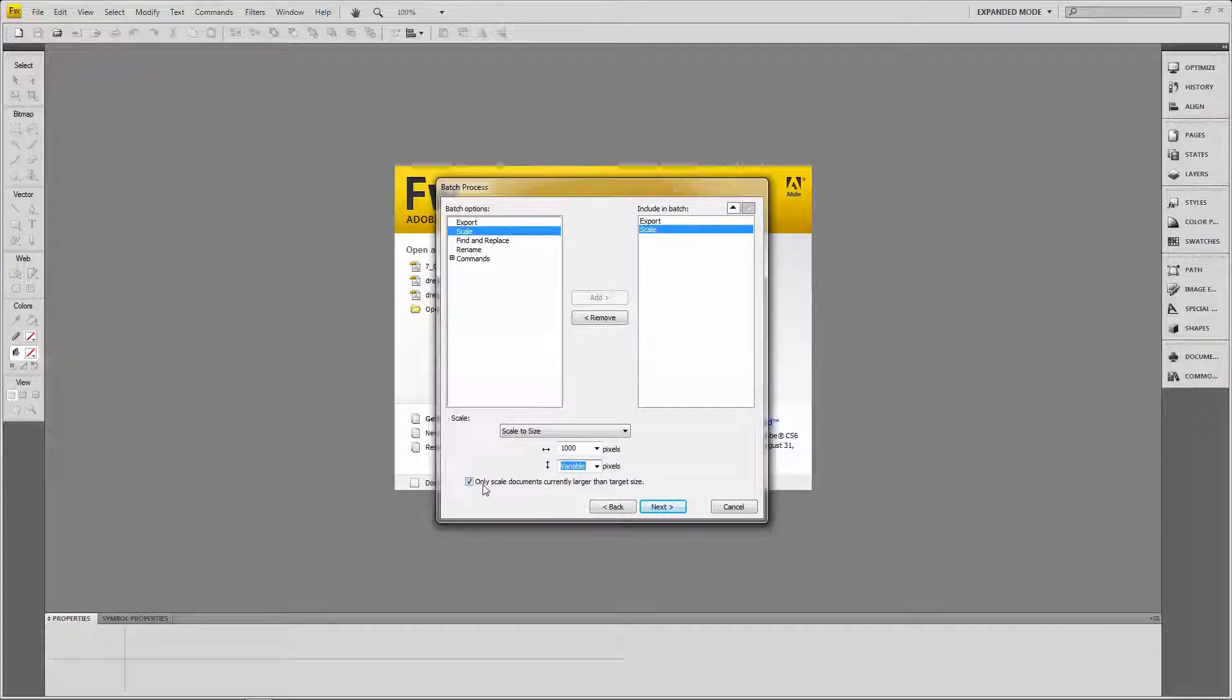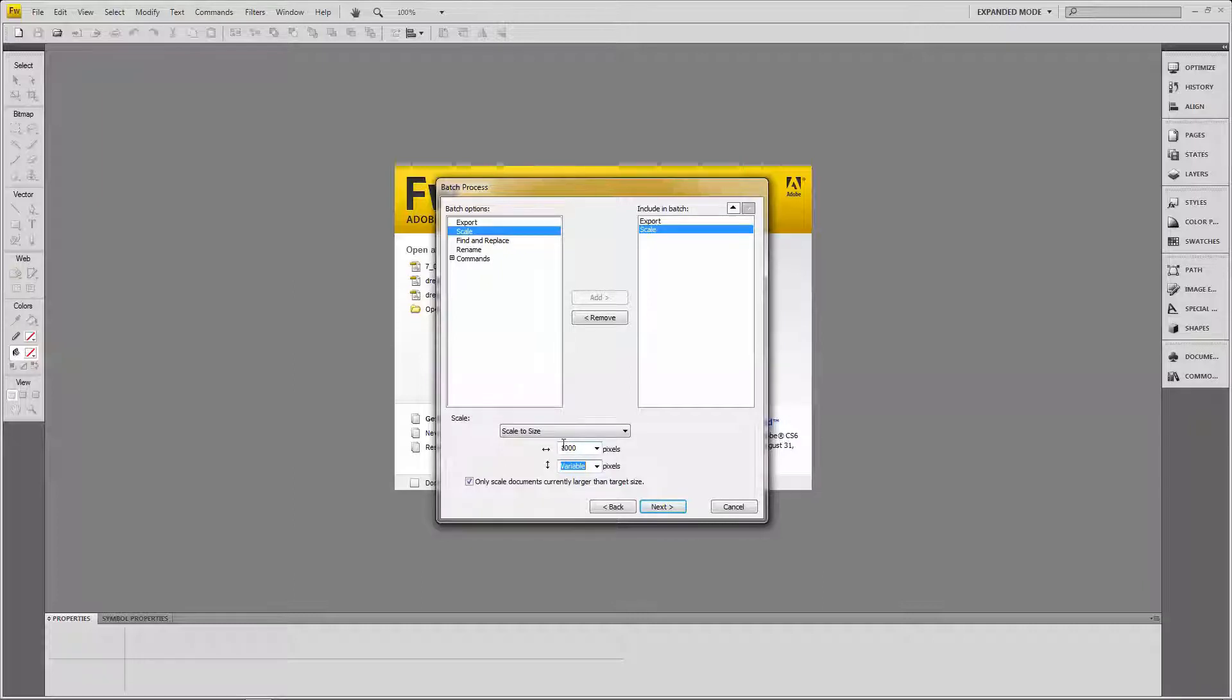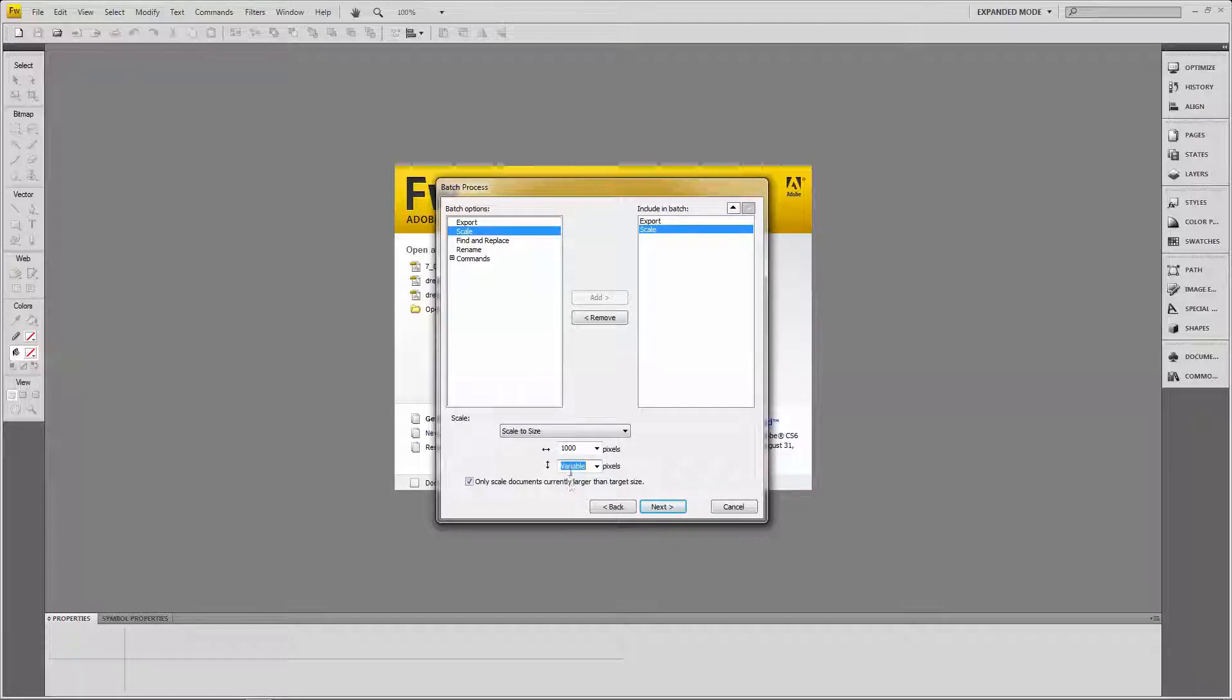I'm going to tell it to be variable. So what this will actually do is work out the height. So if the image was scaled to 1,000, it's going to do the height for me automatically. So all my images will be 1,000 wide in the end. And the heights may vary depending on the actual image itself. So I'm going to click the next button.